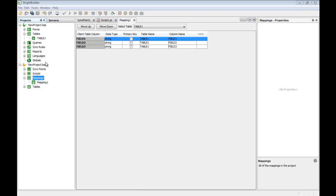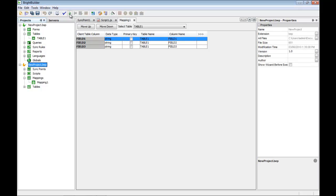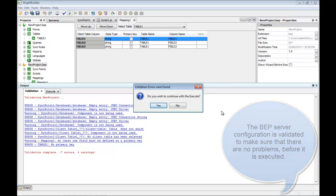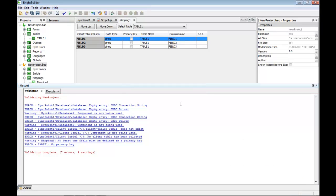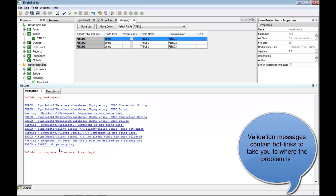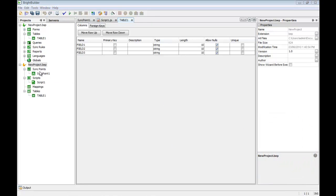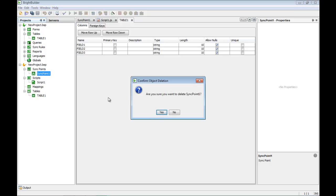Next I'm going to show you how to run the server configuration BEP file in the development environment. If I click the play button I can run BrightServer, but first it's come up with some validation errors. Validation is a very important part of BrightBuilder — it stops you from running an incorrect server configuration and points out what the problems are to help you solve them. I can click on items in the validation window and they take me directly to the problem. For example, here I've got no primary key in my table. I'm going to delete these items just to show you BrightServer running.